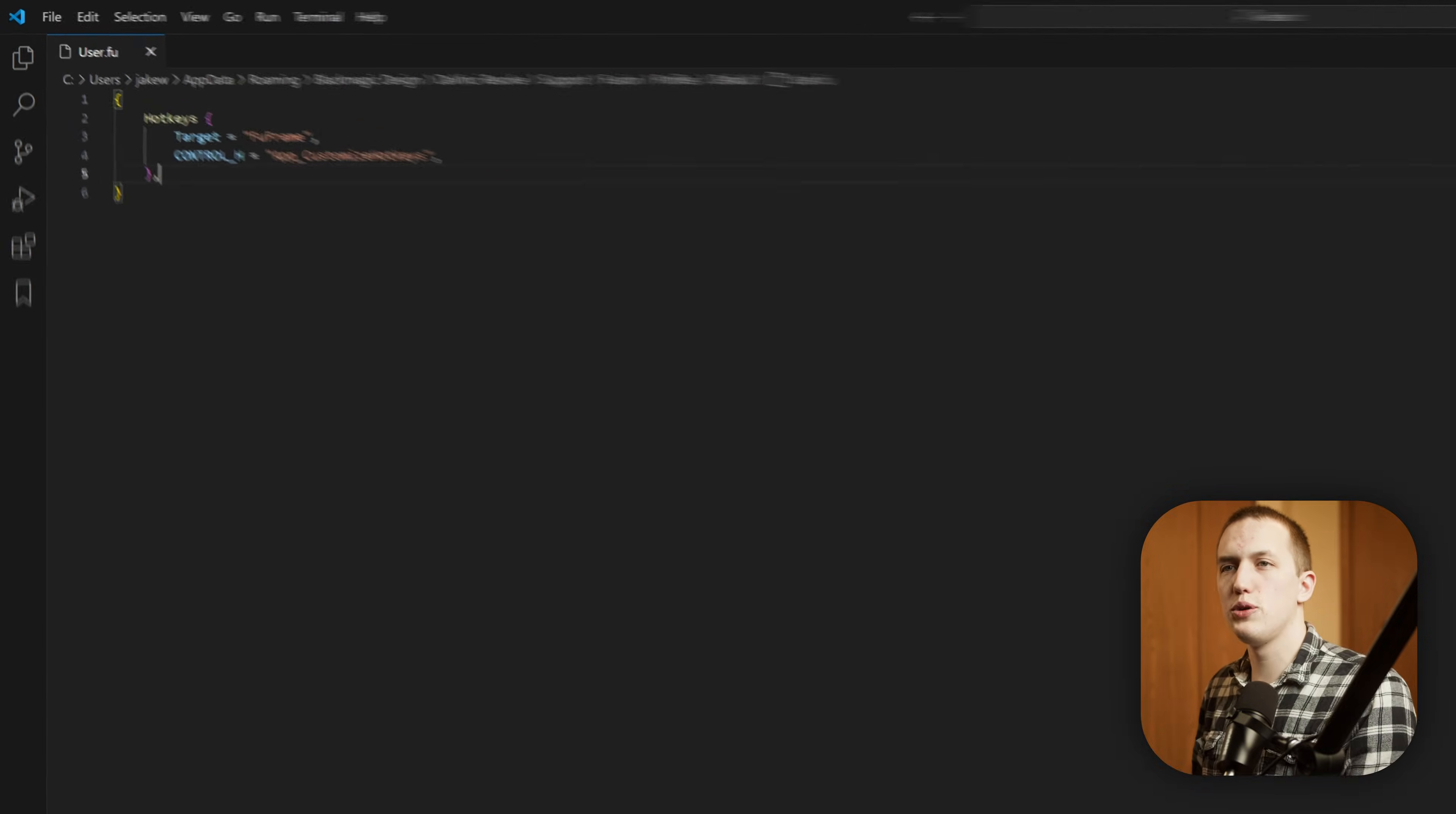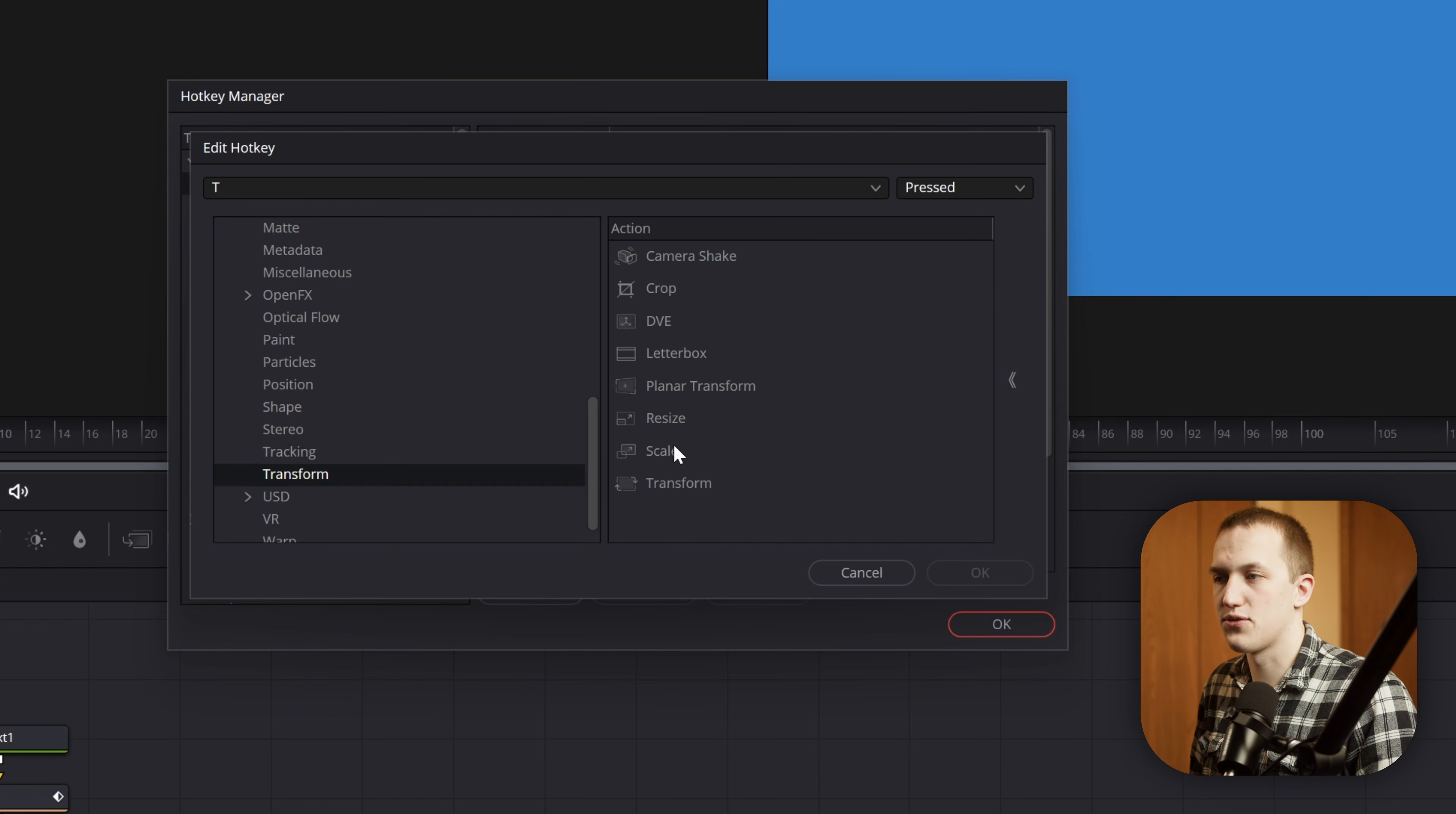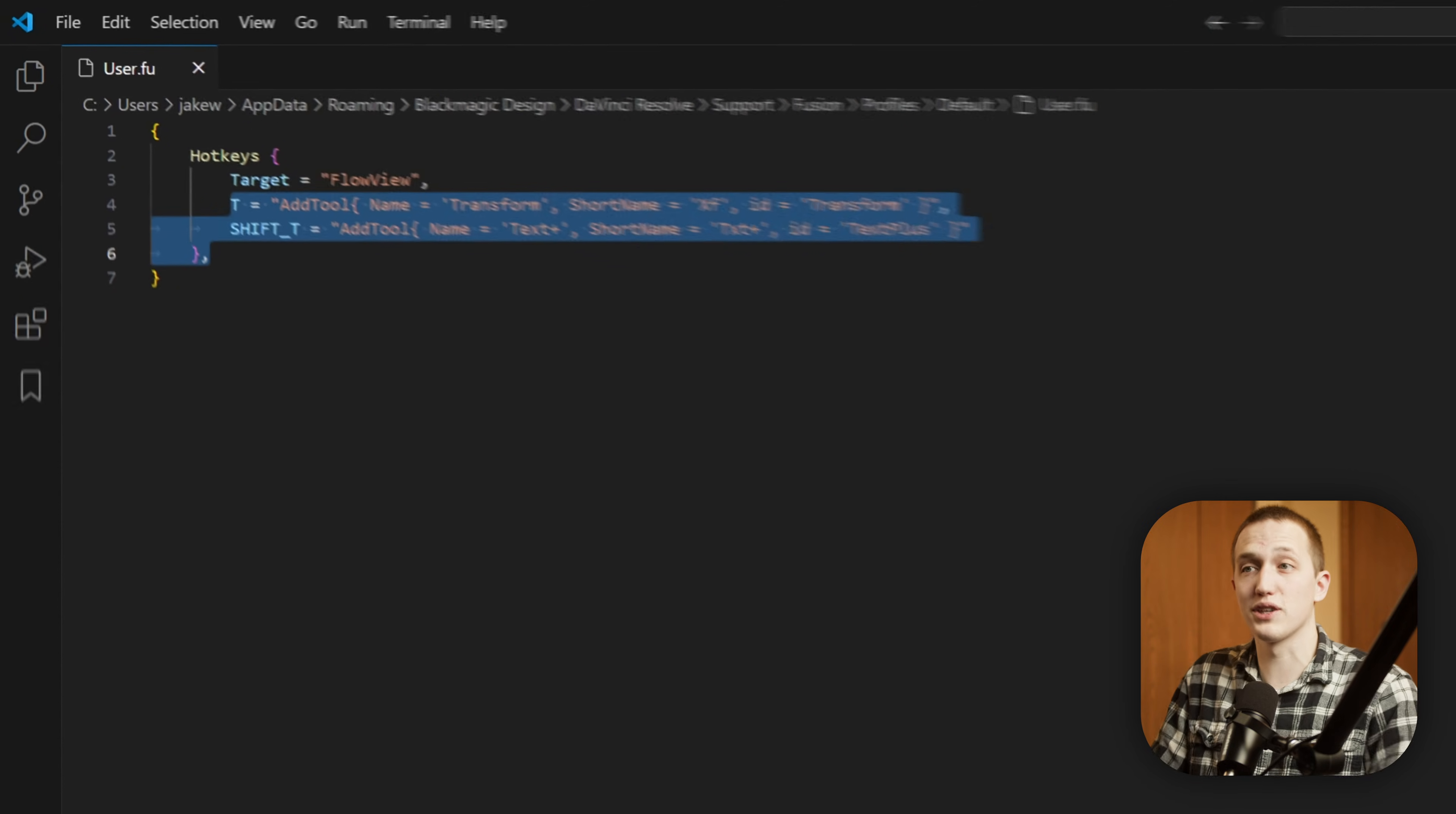What we want to do is go into this Profile section, then come to Default, and open the User.fu file. You can open this file on any text editor on your computer, whether that's Notepad or VS Code like I'm using. In this file, you can see it's storing hotkeys in a very simple form. It sets the target as Fusion's frame, and Control-H has the app customized hotkeys to open up that window. The issue is what happened to our T keyboard shortcut for the Transform node, and Shift-T for the Text node. Well, let's go back into DaVinci Resolve, add those back in, and see what happens. So Control-H, we'll come to Views, then come down to Flow, do New, and we'll press T a few times, come down to Tools, find Transform, Transform, and press OK. When I switch back to the Code Editor, you can see it changed our target to Flow view and replaced our keybind with the one for the Transform node.